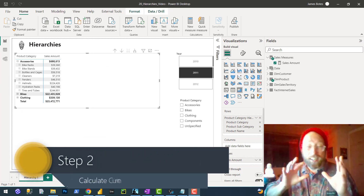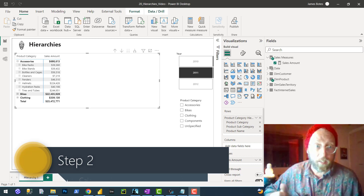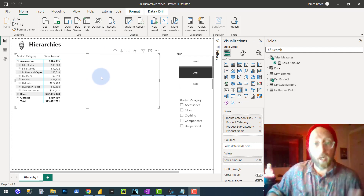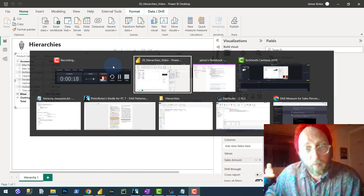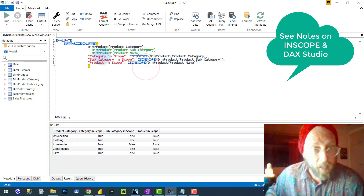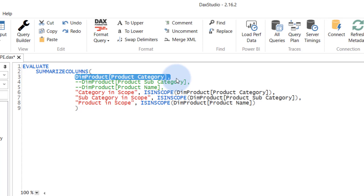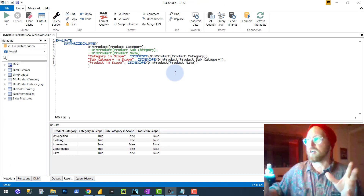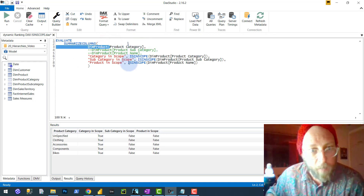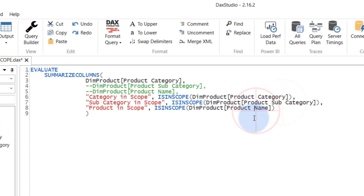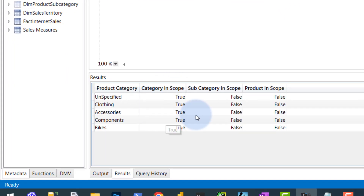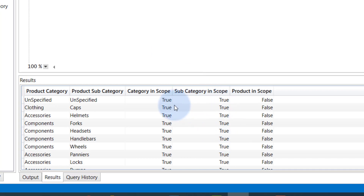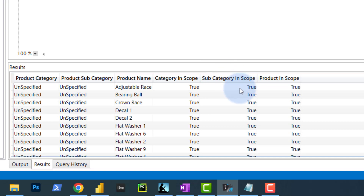So the first thing we're going to do is detect the current level of the hierarchy for each individual line — product, subcategory, or product category. We're going to use the ISINSCOPE function. In DAX Studio, I'm creating a matrix based on product category and using ISINSCOPE on product category, subcategory, and product name. ISINSCOPE returns true or false — whether a column is in scope at the current hierarchy level. When we only have product category in the matrix, only category is in scope. If I introduce subcategory and rerun it, subcategory becomes in scope too. And if I include product, all three are in scope.